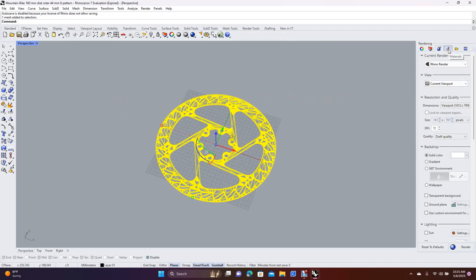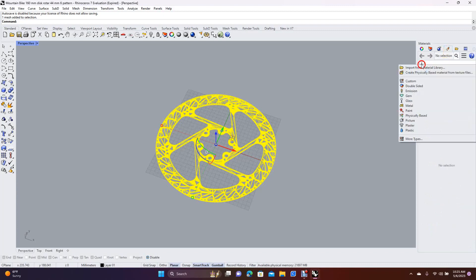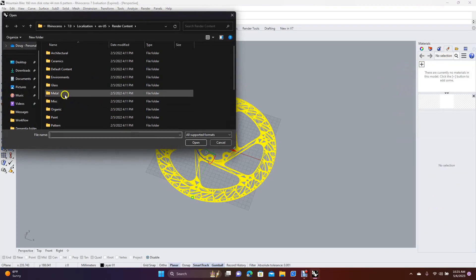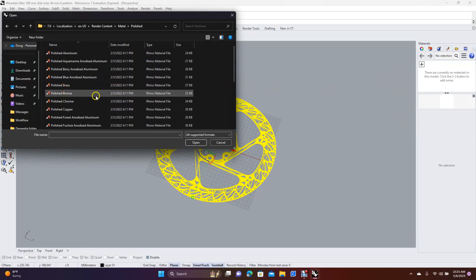In your render window is where you add textures - this is the material tab. Click there, then click the plus, and I usually go to Import from Material Libraries because there's more selection. Go to Metal and pick Polished Metal, which is shiny.